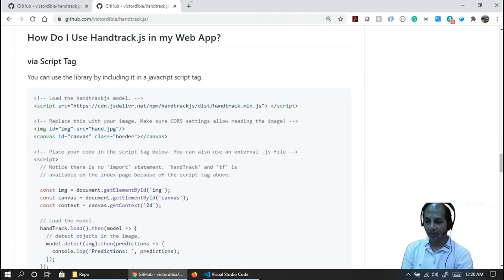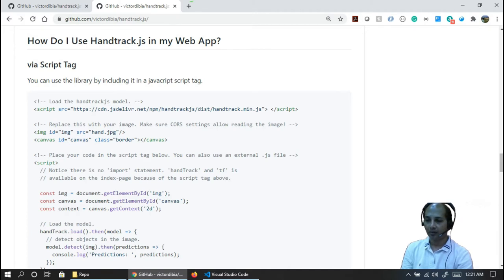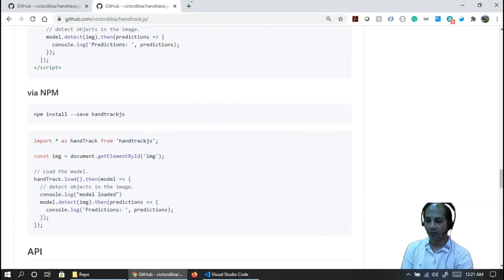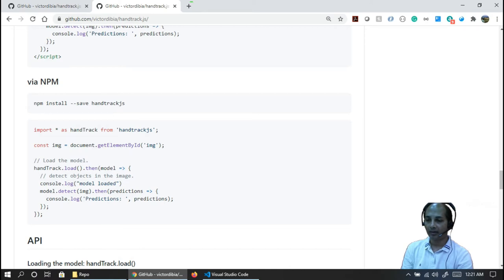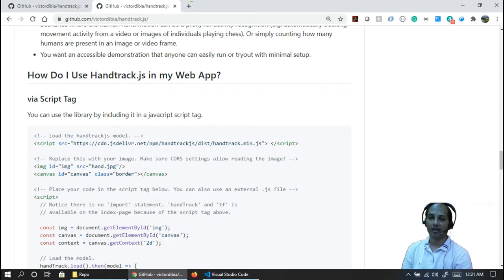There are two different ways you can plug in this library to your application. One option is using a script tag — a CDN link with the minified version of the handtrack.js library you can just plug into your application. This is the pretty simple way. If you want an offline mode, you can install the handtrack.js library using the npm command. It will create a node_modules folder in your application, and you just need to set the proper folder path so it references the minified file, making it work offline without internet access.